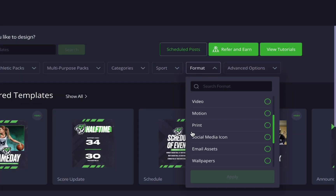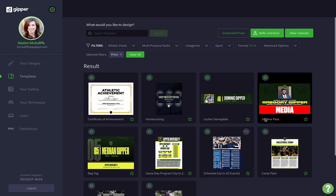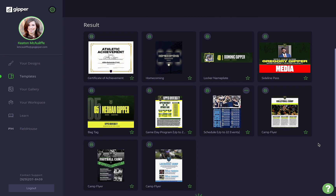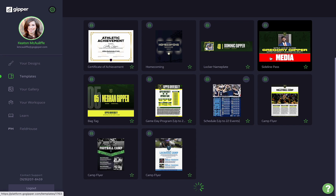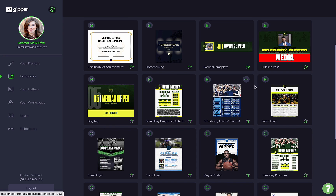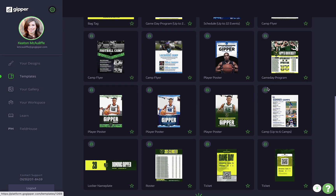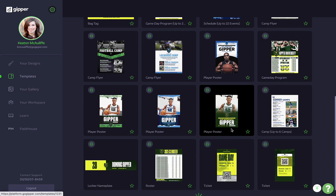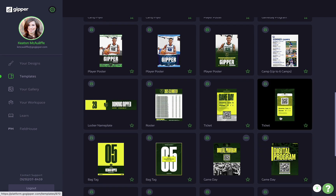Let's move on to the most underrated template type in our entire library — the print templates. We have so many templates designed for your non-digital athletic needs: media passes, locker nameplates, camp flyers, season schedules, rosters, ticket stubs, player posters, and more.